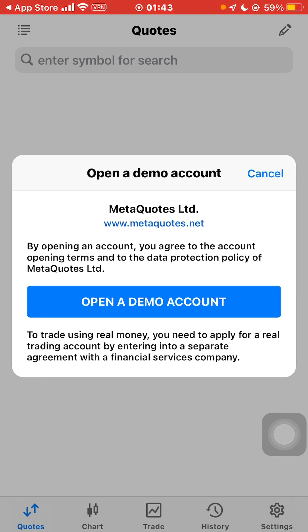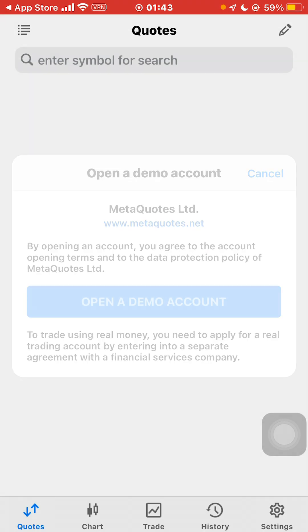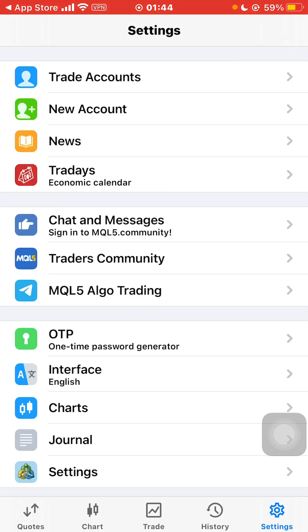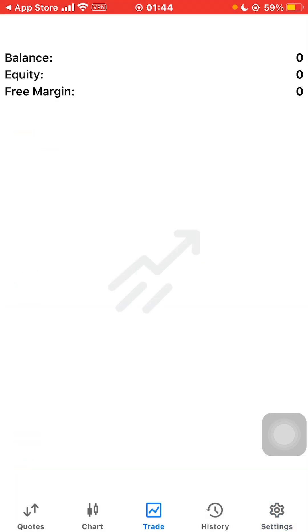MetaTrader 5 will automatically create a demo account for you. So just click on open a demo account. This is a demo account that MetaTrader 5 creates for you, but to open a real account, you can see the settings option on the bottom right.